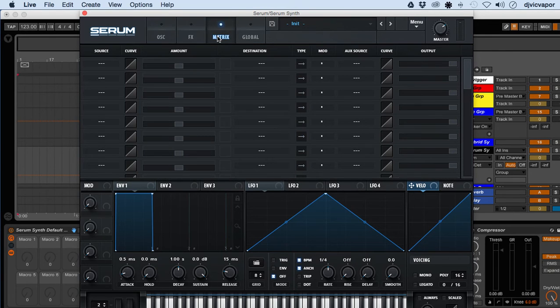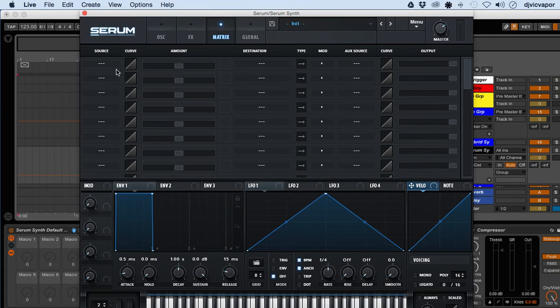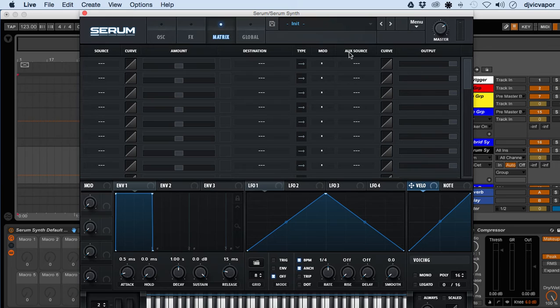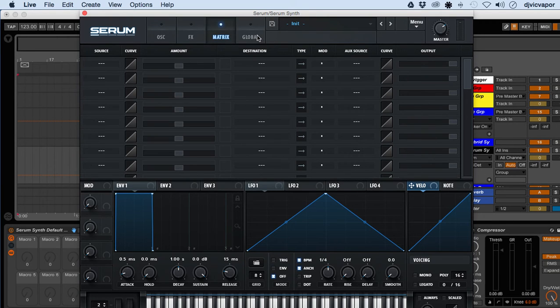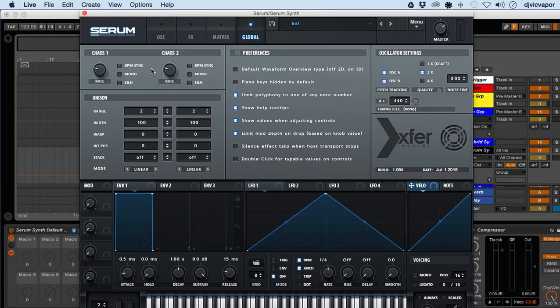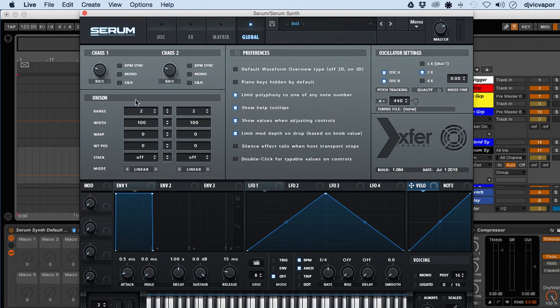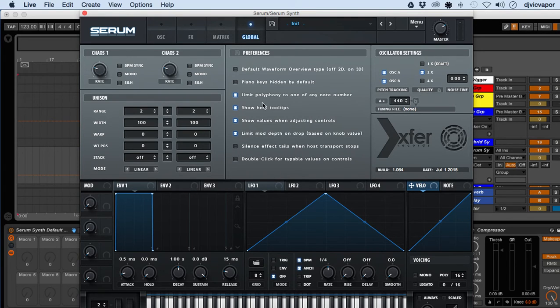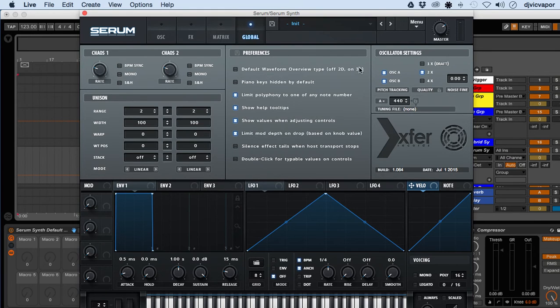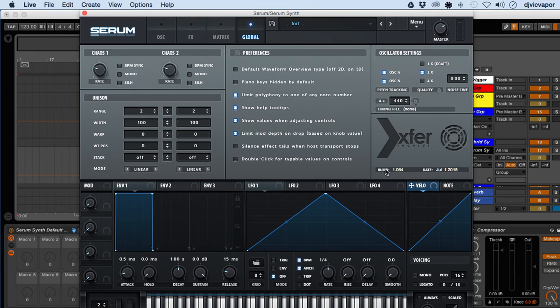The next tab over we have is the matrix tab. This is going to allow for different routing. You have a source and you have a destination, and you have an auxiliary source and a final output. The global tab, you have additional features here. You have chaos 1, chaos 2, your unison settings here, your preferences window in the middle, oscillator settings over here. You can see that this build, this new version 1.064, was released July 1st, 2015.